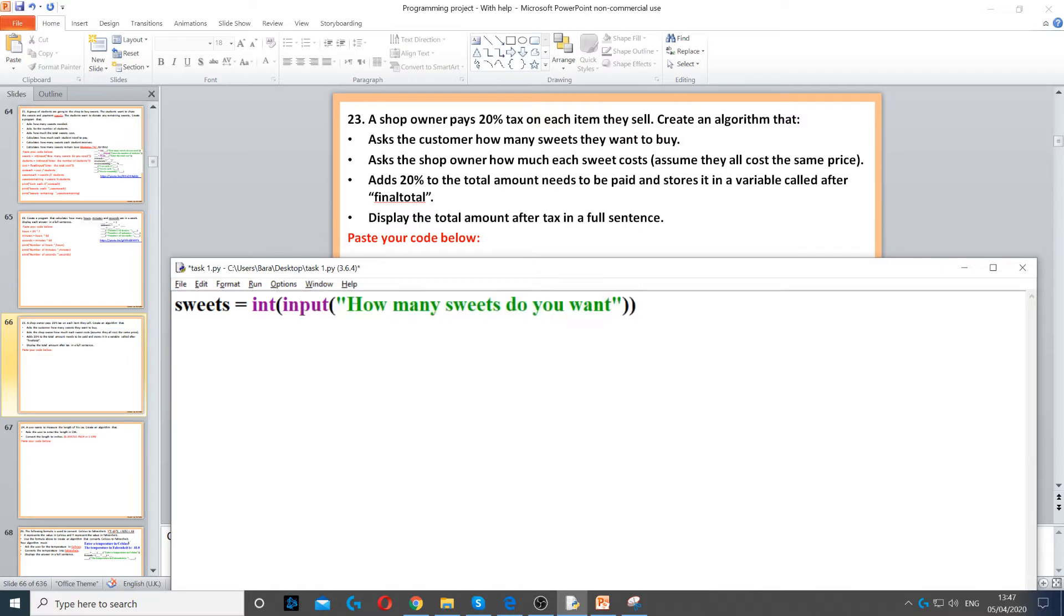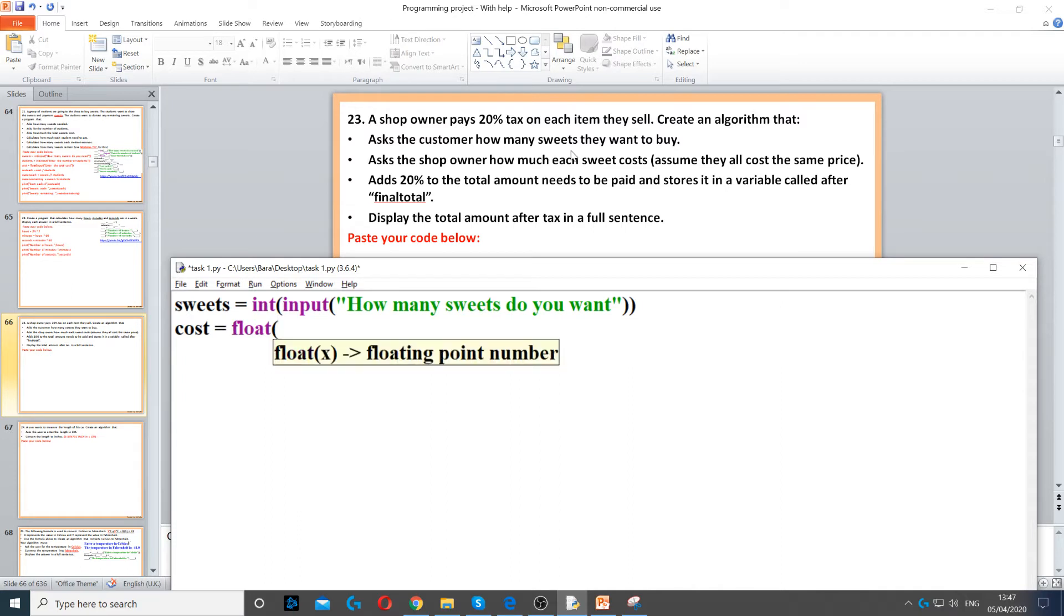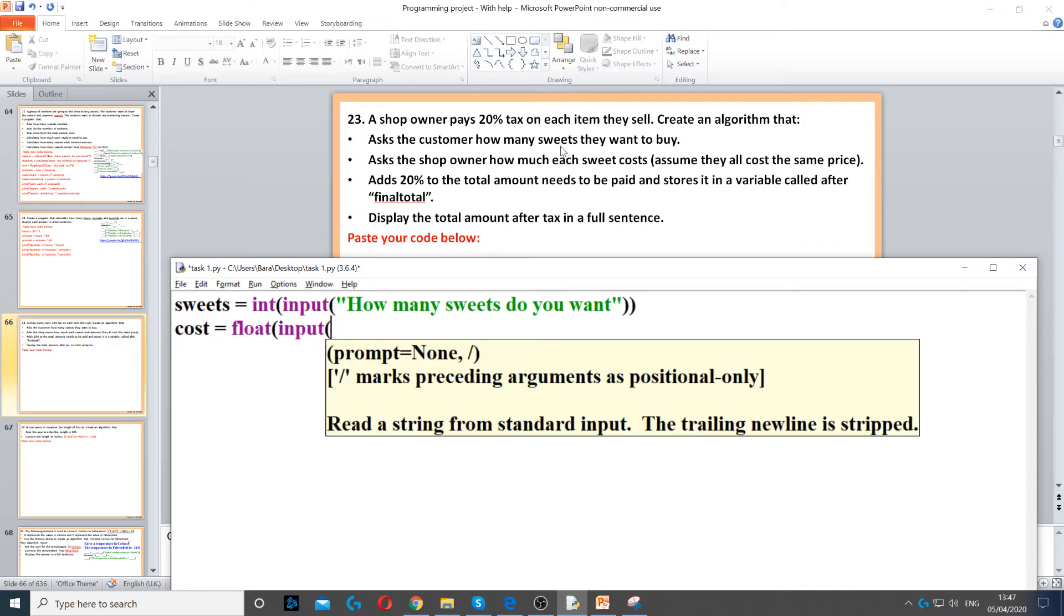Next it says ask the shop owner how much each sweet costs. So, cost equals, this time it's going to be float, because it could be pounds and pence, and it's a decimal number. So, input to ask the question, and how much does each sweet cost.